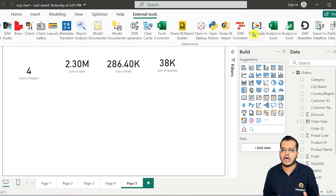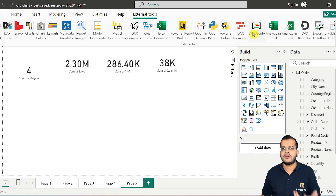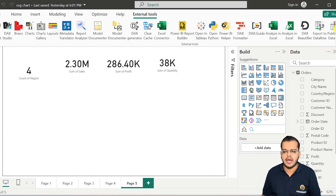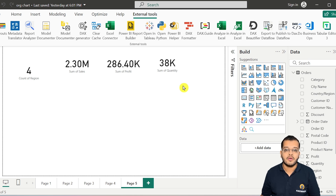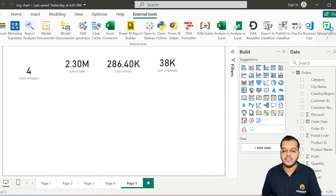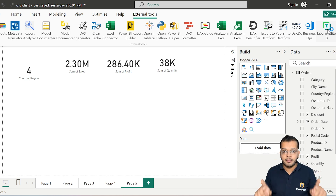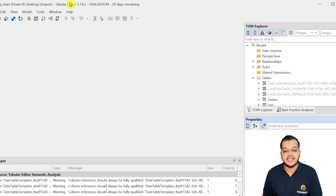We will now use external tools. There are many external tools available in the market that you can download from Microsoft. Out of all these, we will take the help of the Tabular Editor. I'll click on Tabular Editor, and as soon as I click on it, the Tabular Editor page will open up.